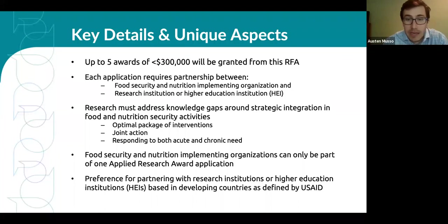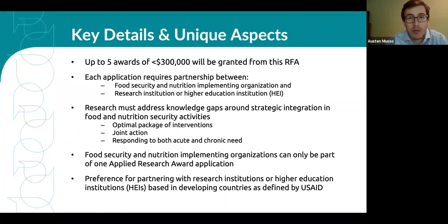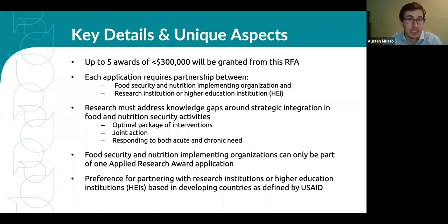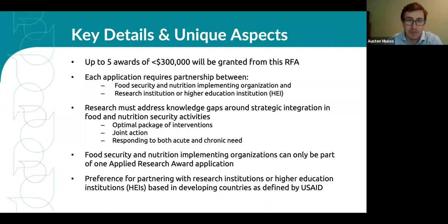If you haven't read through our full RFA yet, I want to highlight a few key details. We're looking at up to five total awards at a maximum of $300,000 each. Each application will require a partnership between a food security nutrition implementing organization and a research institution or higher education institute. Definitions for these organization types can be found in the RFA. We see implementers bringing practical field knowledge and understanding of community needs, while the research partner brings research expertise to ensure rigorous methods generate impactful learnings and recommendations that can benefit the global food security community.